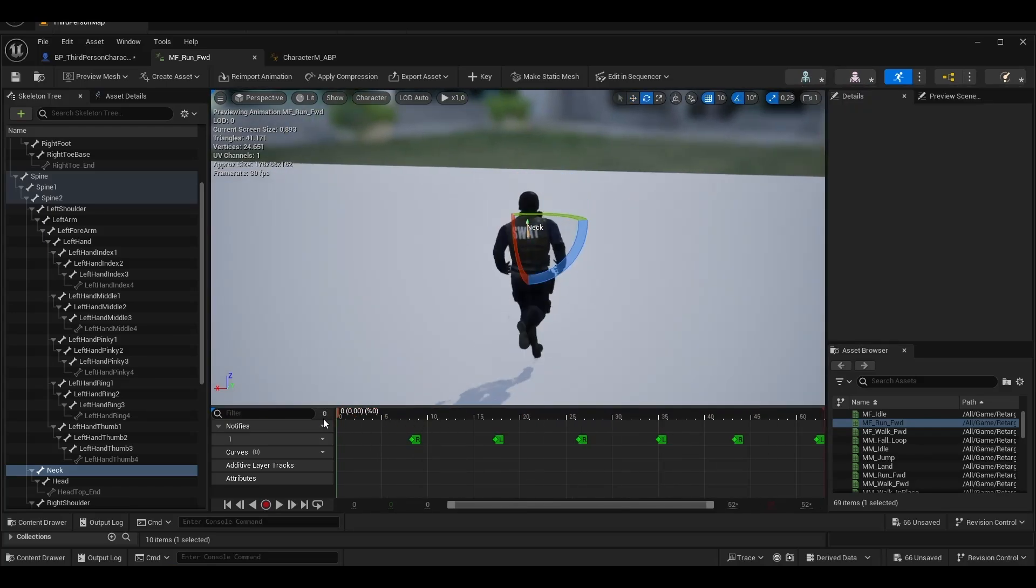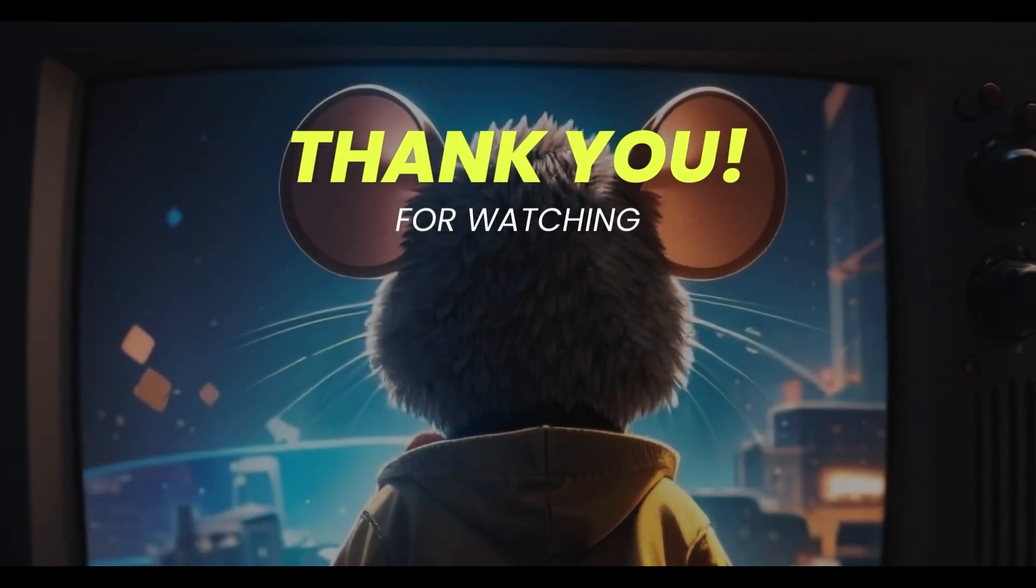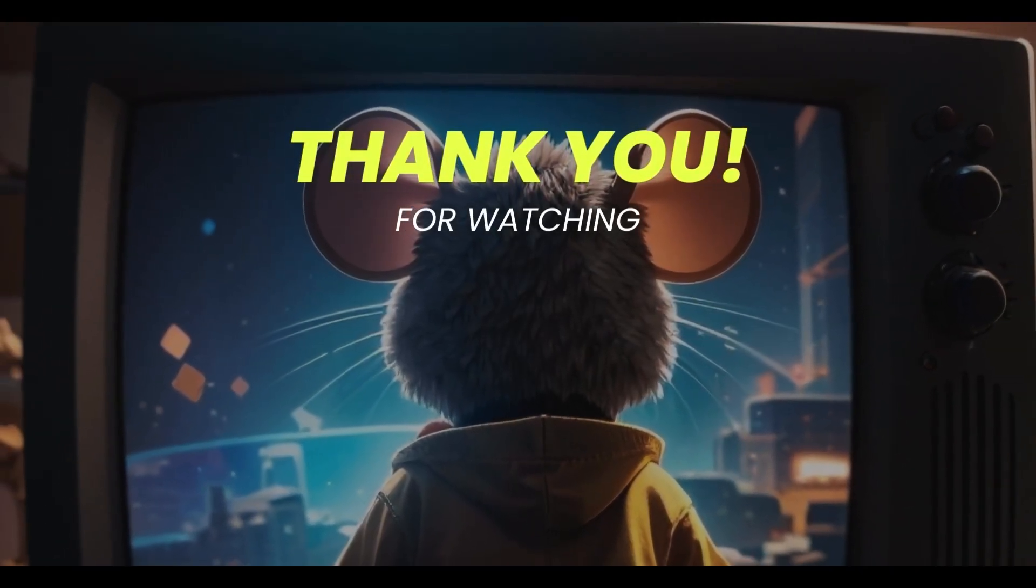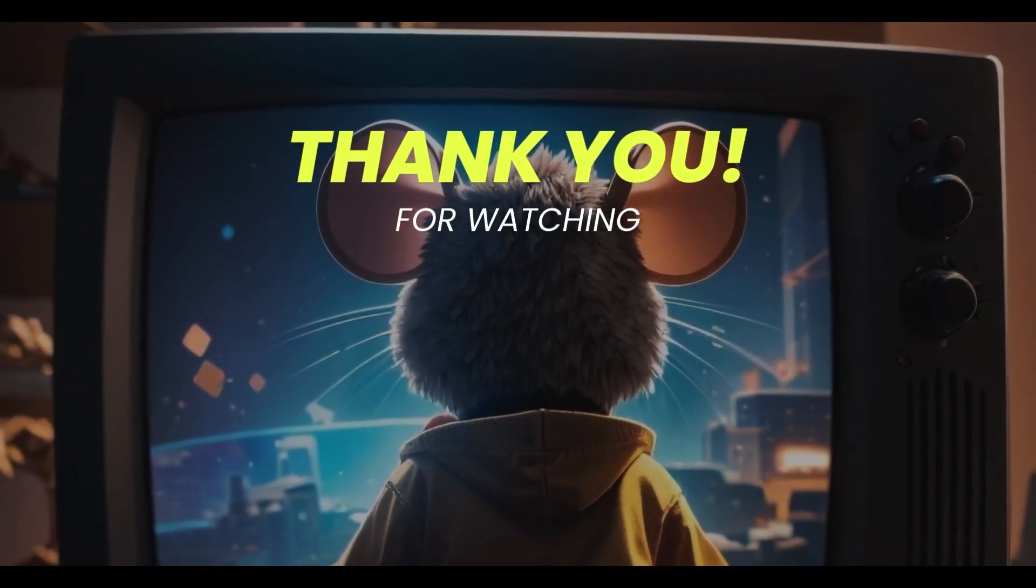Please do not forget to like the video, comment and subscribe to the channel. See you again in the next video.